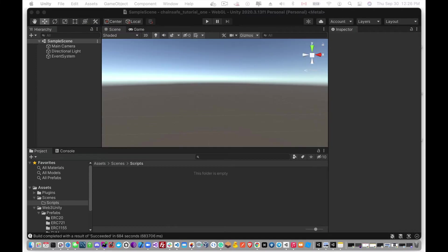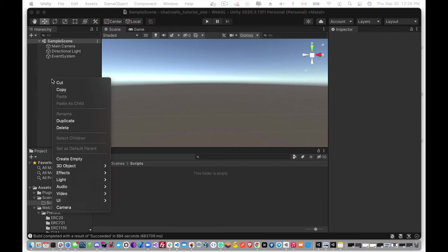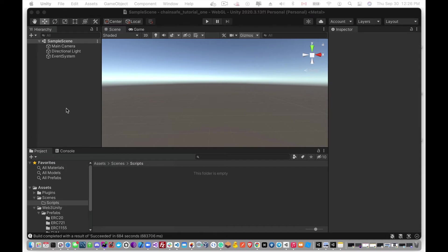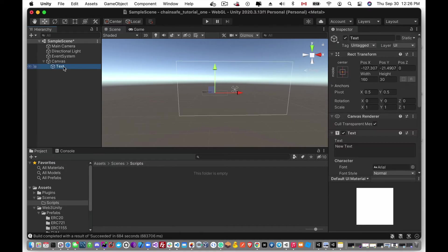Okay so now that we have our web login screen set up, what we're going to do now is add a little component to get the player's account information from MetaMask. So the first thing we're going to need to do here is to add a UI component, so I'll add a text component, just rename this to player account.